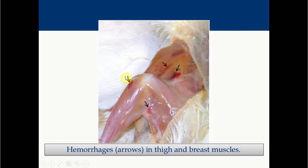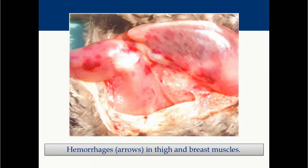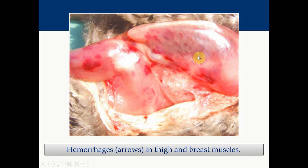In case of IBD virus infection, due to problems in blood clotting mechanisms, you will find widespread hemorrhage including various muscles. Here you can see hemorrhages over the thigh muscles and breast muscles, as well as hemorrhage over the thymus and breast muscles.